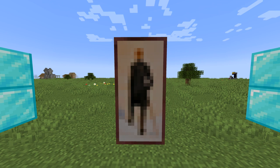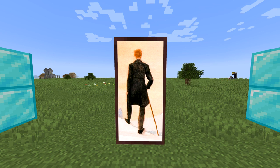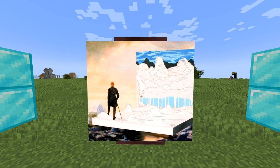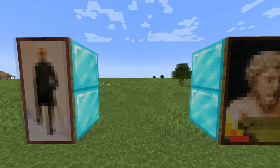The second and last vertical two-by-one painting is called Wanderer — a low-resolution version of Caspar David Friedrich's famous painting 'Wanderer Above the Sea of Fog.' The original is also called Wanderer, and just like the Graham painting, the figure we see in Minecraft is only a small portion of the much larger original painting.